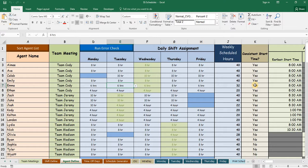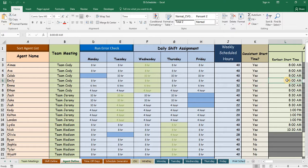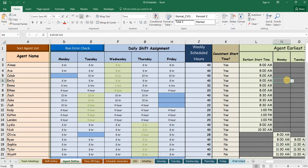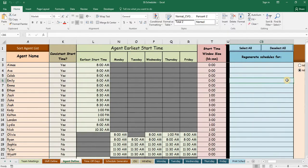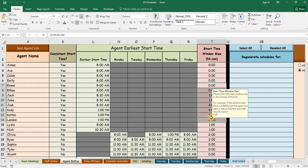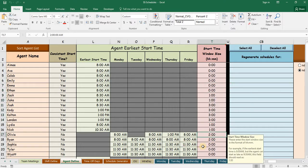You determine if you want the agents to have the same start time each day, what the earliest start time that they could start their shift, and how large of a start window the agents can have.